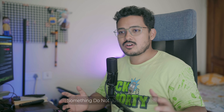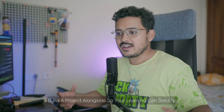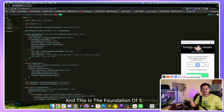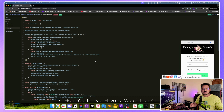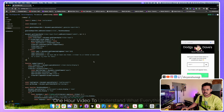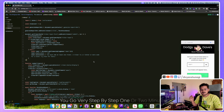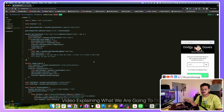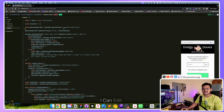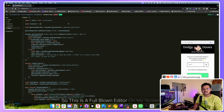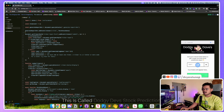If you want to learn something, do not just watch a video — build a project alongside so your learning can solidify. This is the foundation of Scrimba. There are not just video tutorials; videos are there just to share information. You go step by step — a one or two minute video explains what we're going to do, then they put you in the driver's seat of building a project. If you look at my screen right now, I can edit — this is a full-blown editor on my screen.